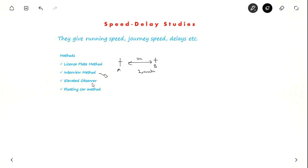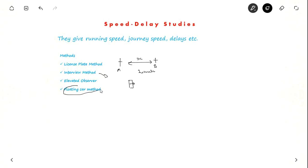In the interview method, you stop and ask the driver, but this data may not be accurate. In the elevated observer method, you stand on an elevated position — such as pedestrian pathways near intersections — and observe vehicles. This is a very short-term method. The floating car method, also called the moving observer method, is one of the important methods to measure speed and delay, which we will see in detail.